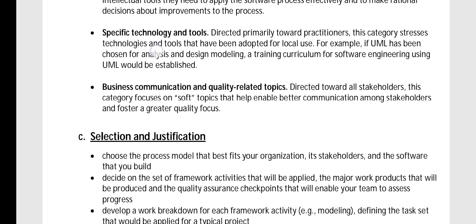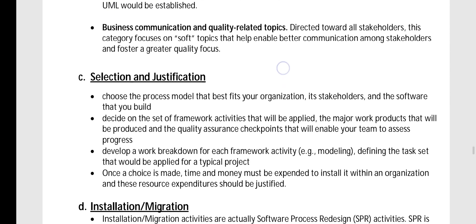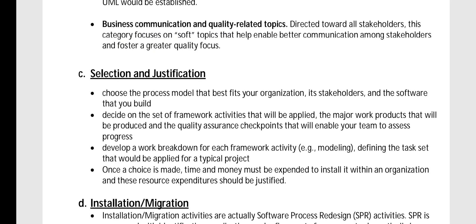The second type of education covers specific technology and tools, directed primarily towards practitioners. The third type covers business communication and quality-related topics, directed towards stakeholders — that is, how customers and stakeholders should communicate their requirements to the company. This category focuses on soft topics that enable better communication.